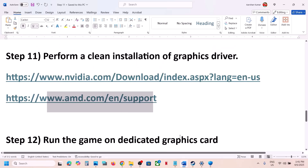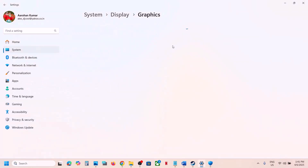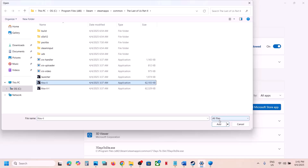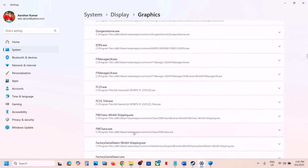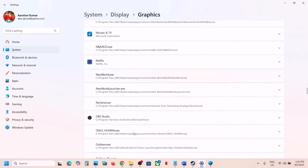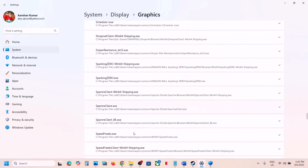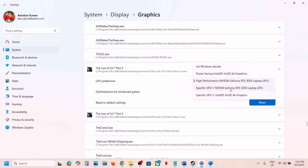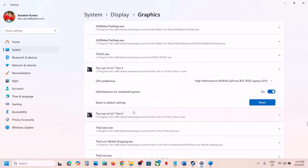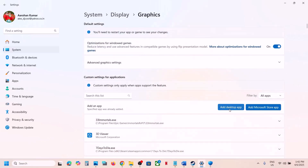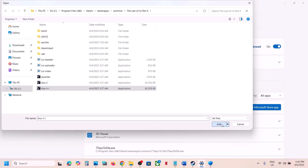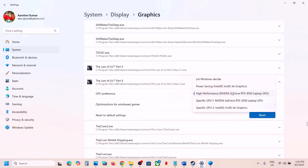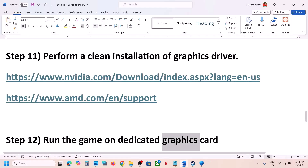The next step is to run the game on the dedicated graphic card. Type 'Graphic Settings' in the Windows search box and open Graphics Settings. Click Add Desktop App, select the game exe file, and click Add. Once the game is added, scroll down and find the game in the list. Click on it, and under GPU Preference set it to High Performance and select your dedicated graphic card. Then launch the game and check.